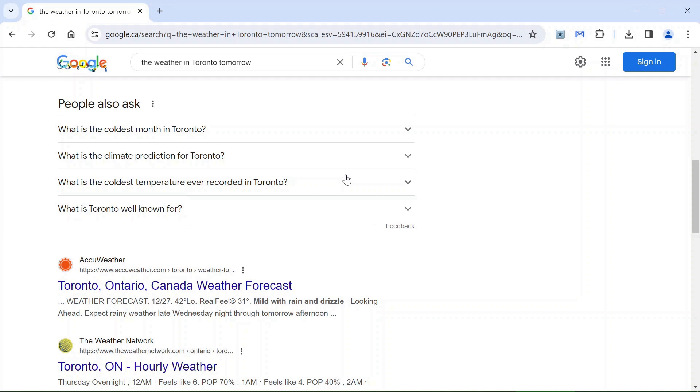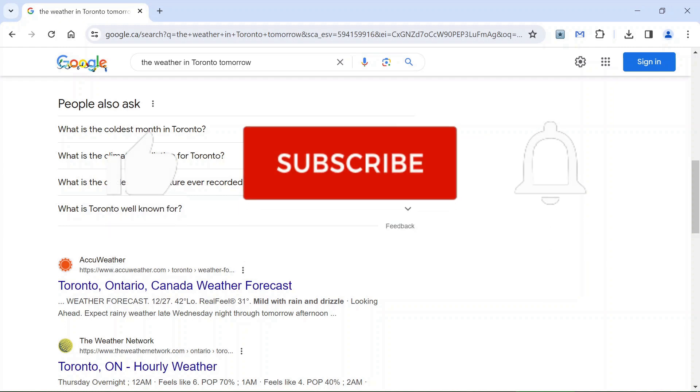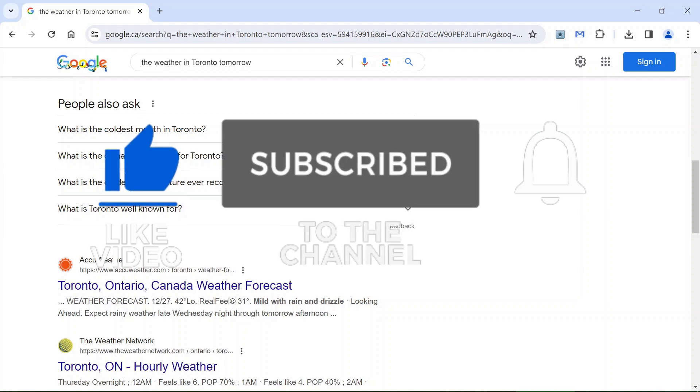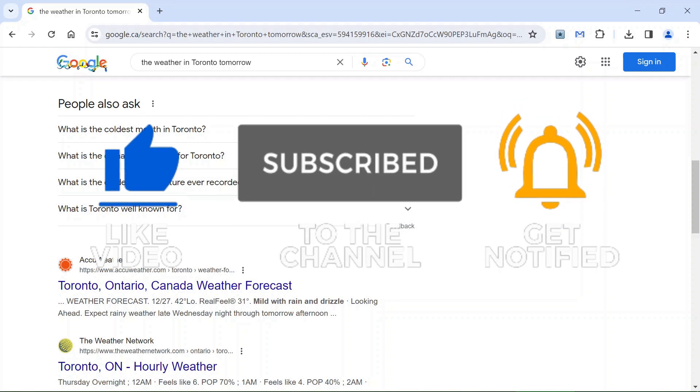It will save you quite a bit of time and of course you do not have to type anymore. And that's all from me for today. I hope this video will be helpful to you.